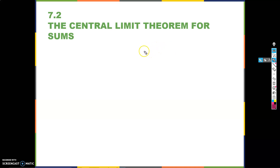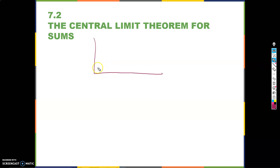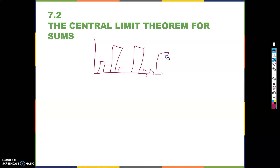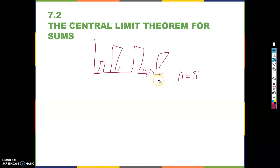To recap the central limit theorem in a nutshell from the last video: if you have some wonky distribution — even a discrete or weird distribution — and you take a sample of size n equals five, you take five random samples from various points in that distribution.